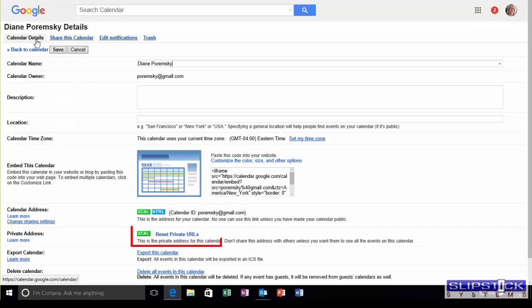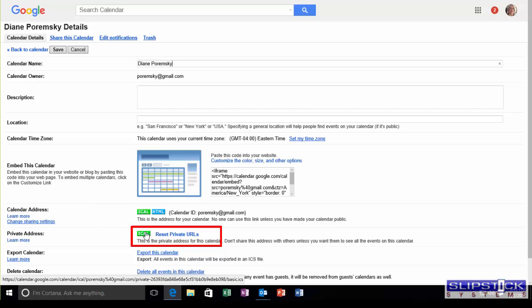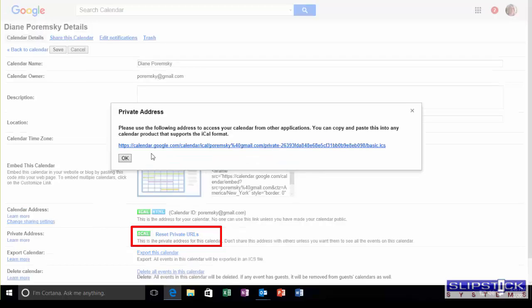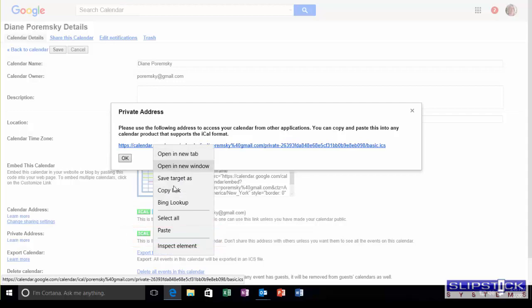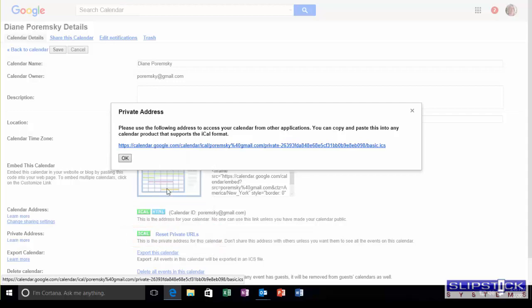Then click on iCal. You'll want to use the private address. Click on the link and choose Copy Link.